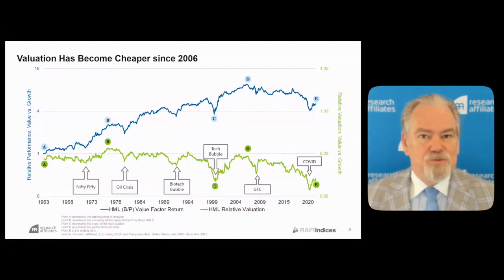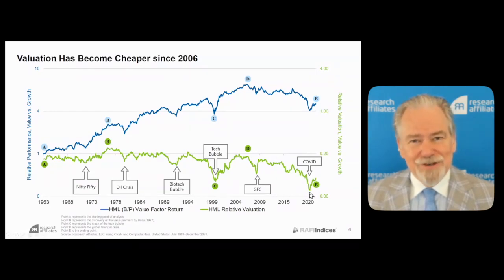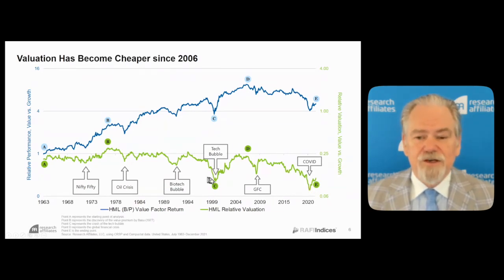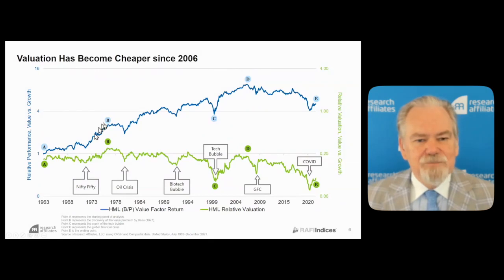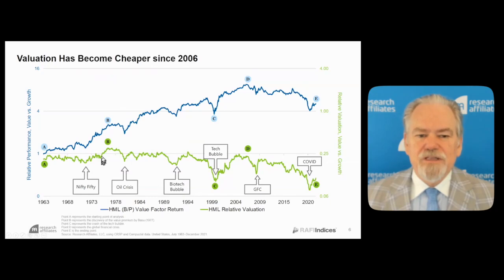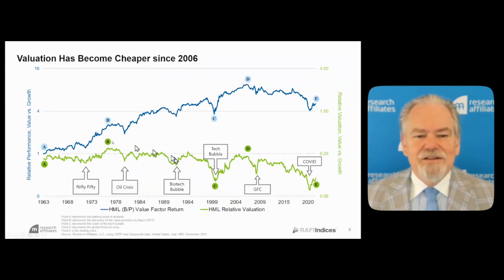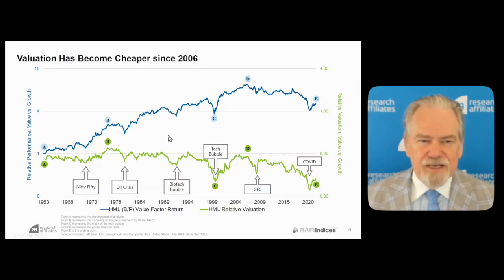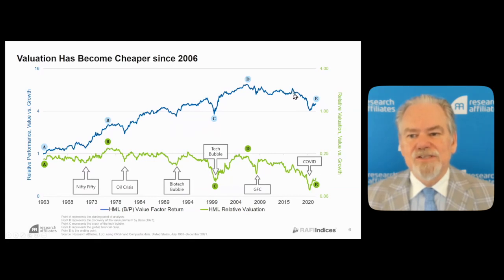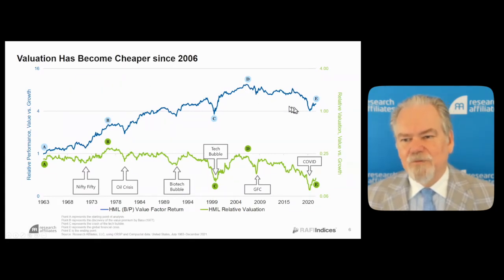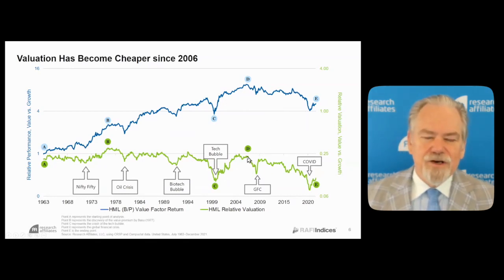A 5-to-1 ratio is normal. At the peak of the tech bubble, it got to 9-to-1 — tech companies were nine times as expensive as value companies. In the aftermath of the COVID crash, that blew out to a 12-to-13-to-1 ratio, cheaper relative to growth and relative to the market than at the peak of the tech bubble. This graph tells us that the ups and downs of value relative to growth are joined at the hip with the ups and downs of relative valuation.